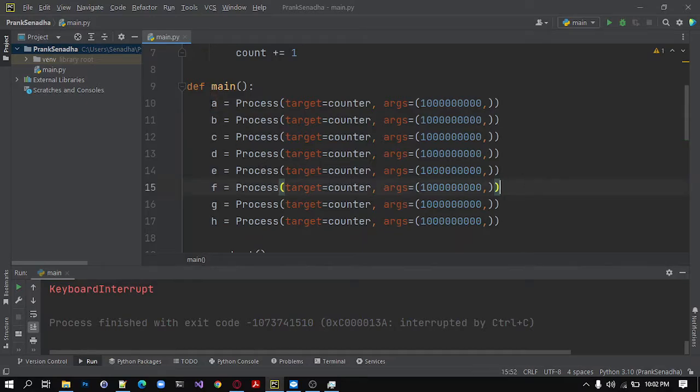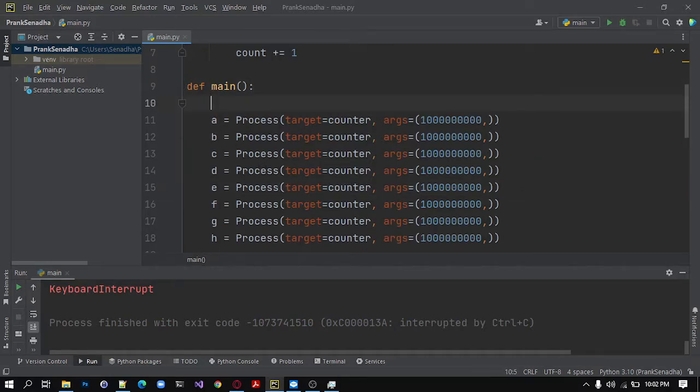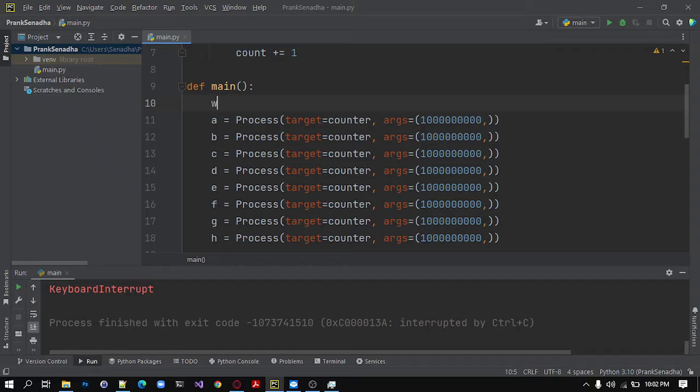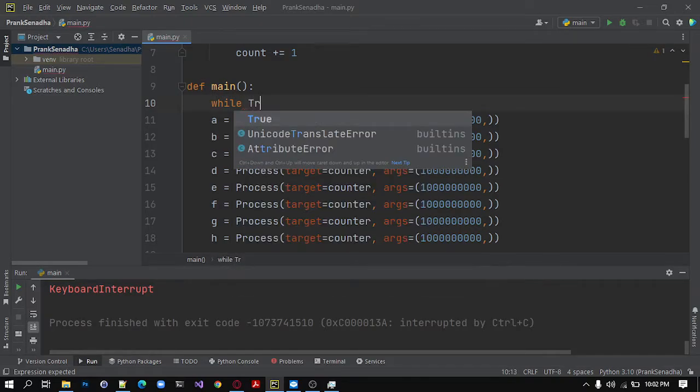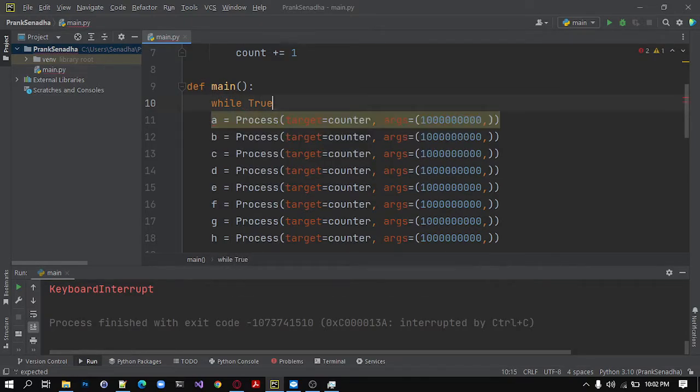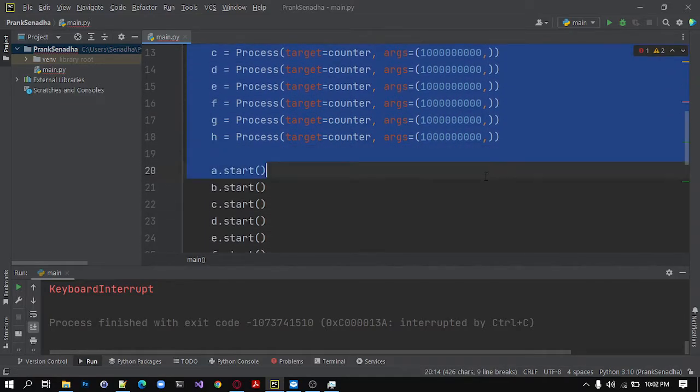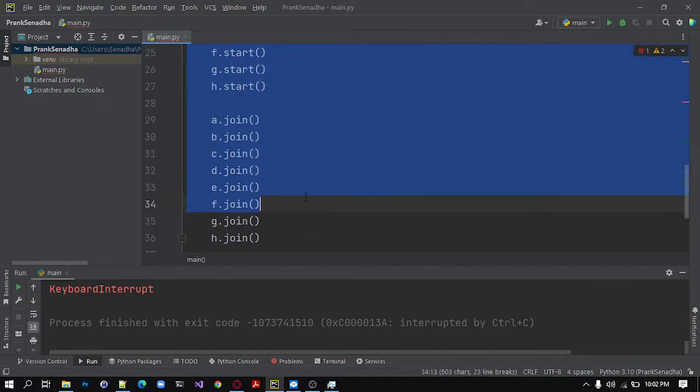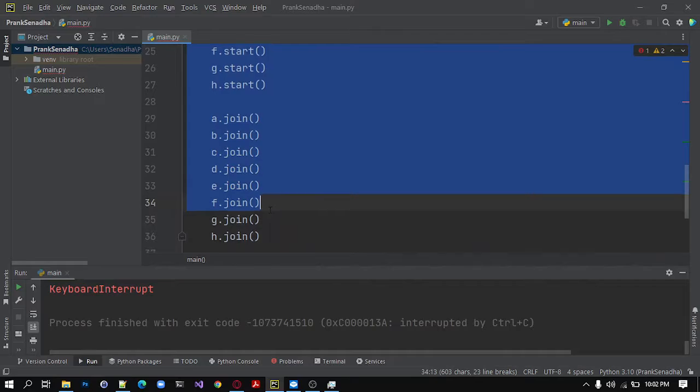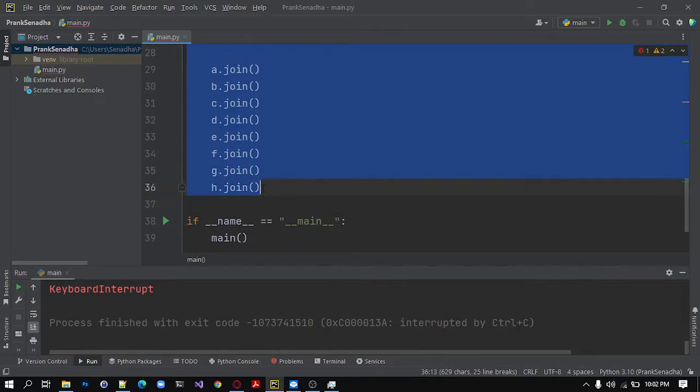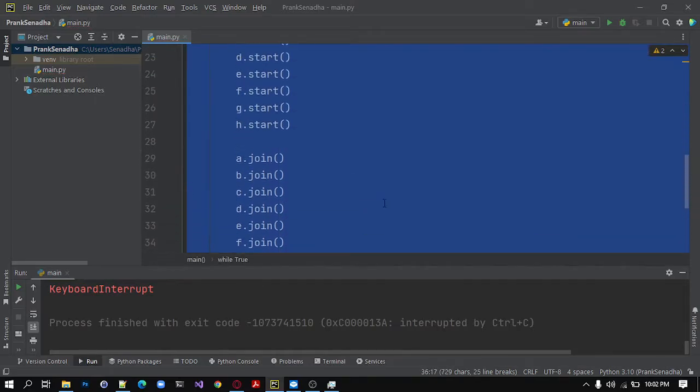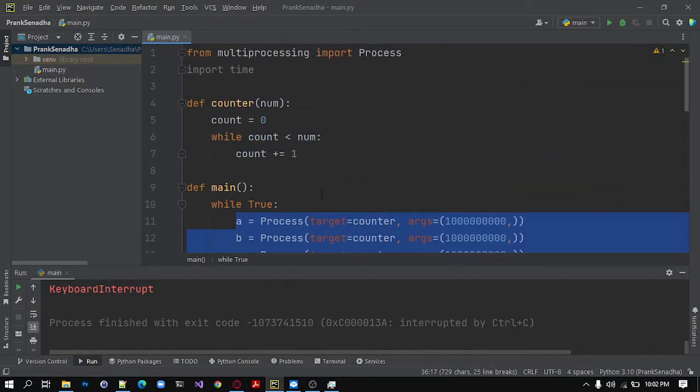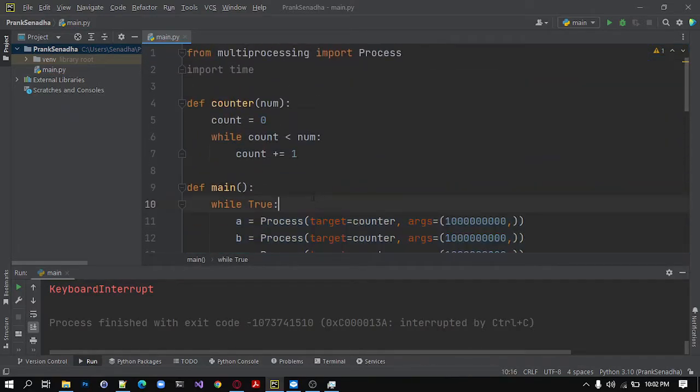So next in order to create a virus that will run forever, I will put this inside a while loop. So while True, this will run forever. We need to indent this code inside the while loop. So select all of this and press tab and it will be indented.